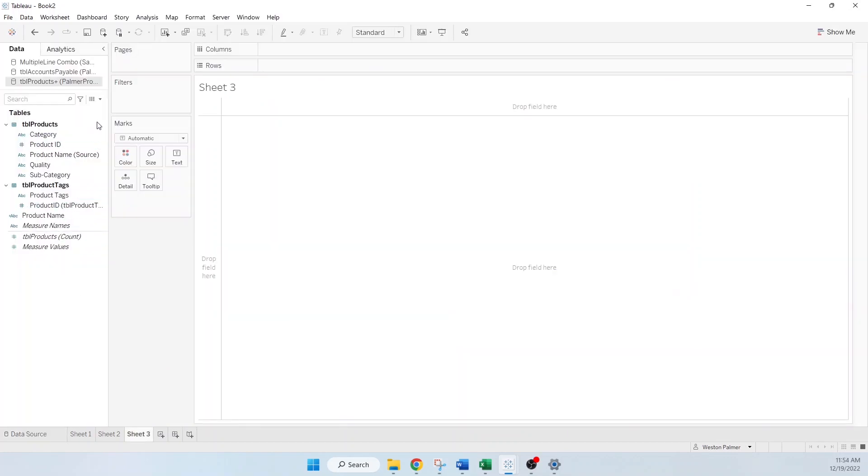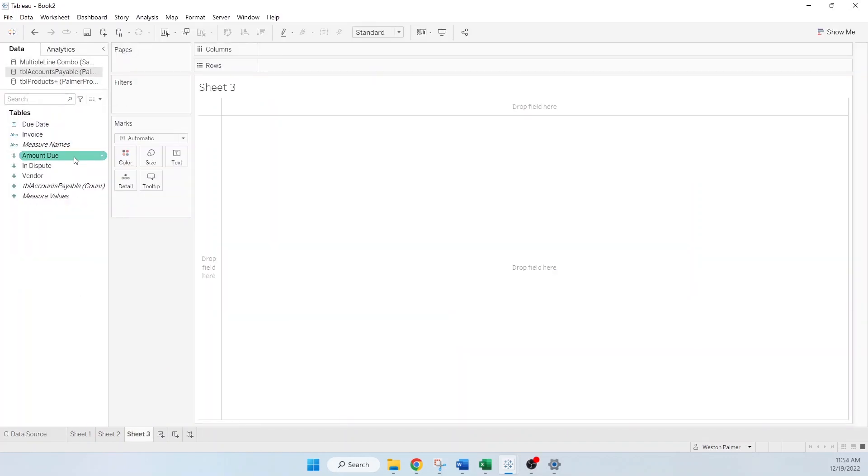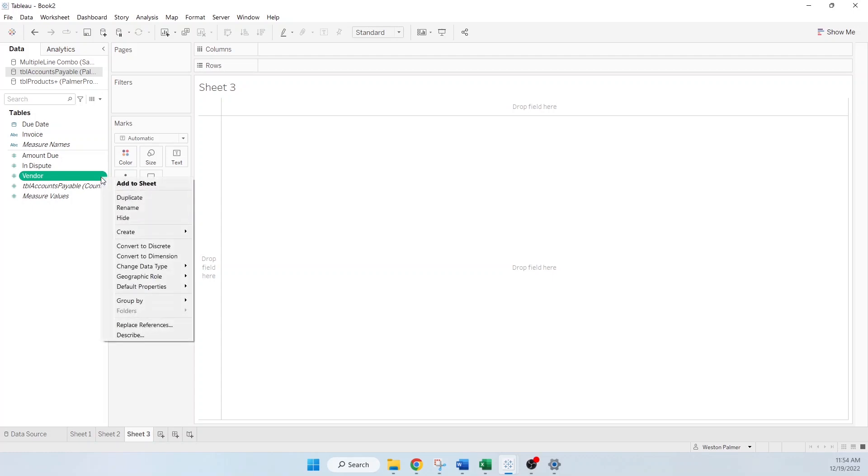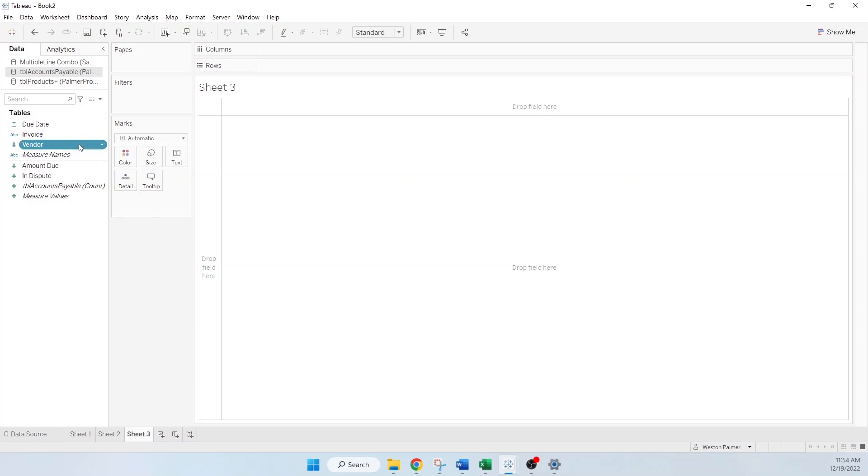Tip number two, we're going to go to accounts payable. If you look above the line, those are dimensions and below the line, those are measures. So we have a vendor ID number that's showing up as a measure. We're going to want to change that to a dimension. This is not something that we are going to try and take the average of. We're not going to try to sum it up. So we're going to move that up to a dimension. This becomes helpful when you're moving it to the shelves. Tableau already recognizes this is not a number and treats it like a dimension.